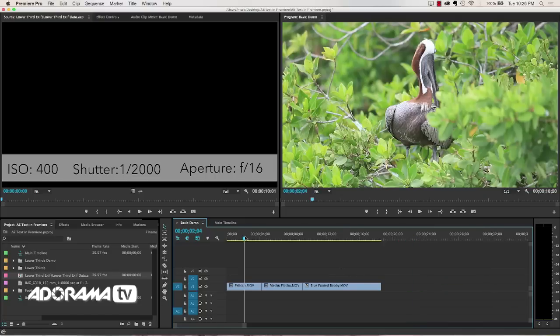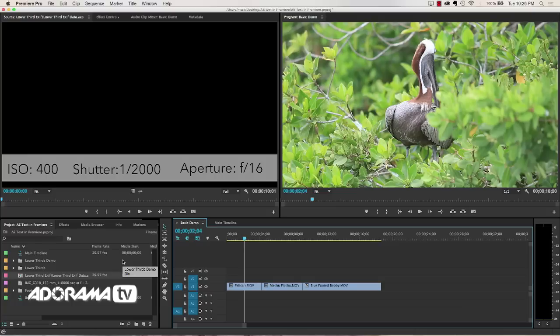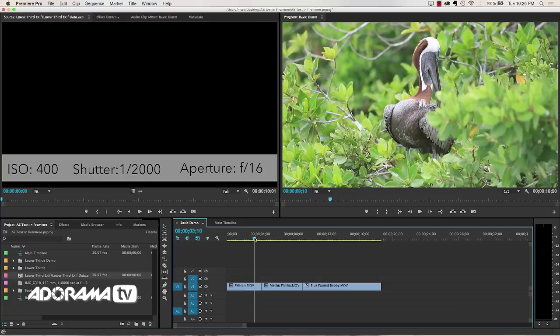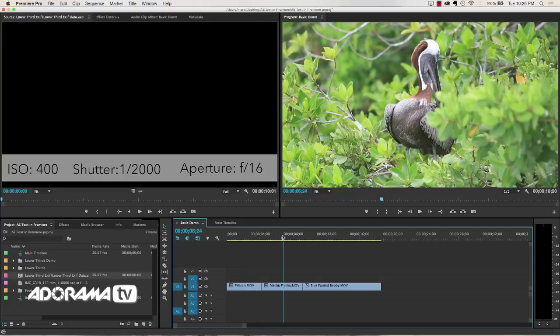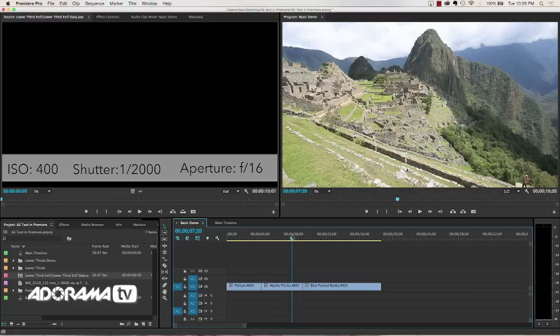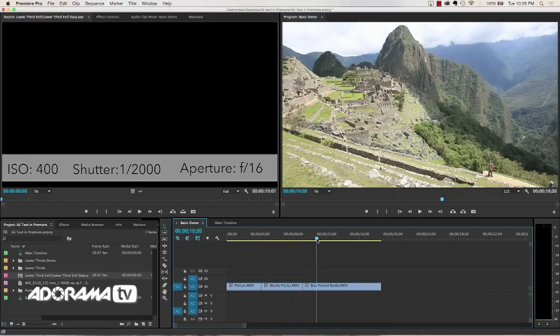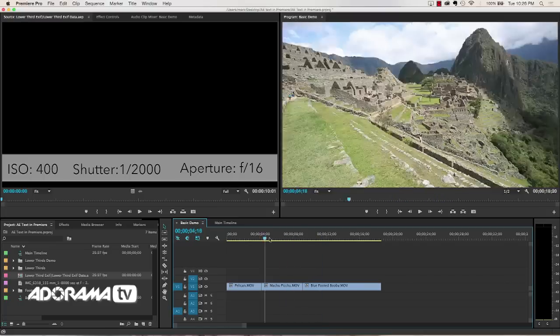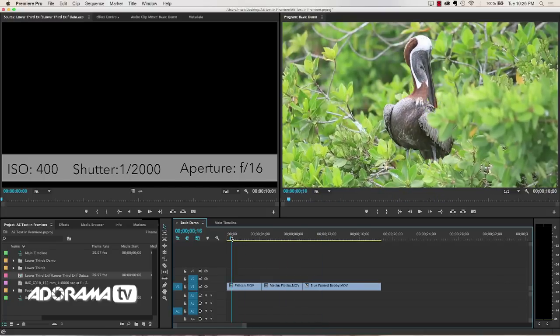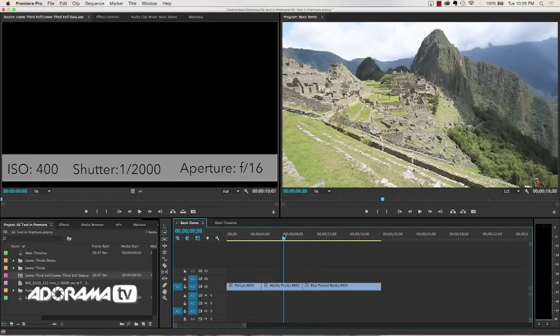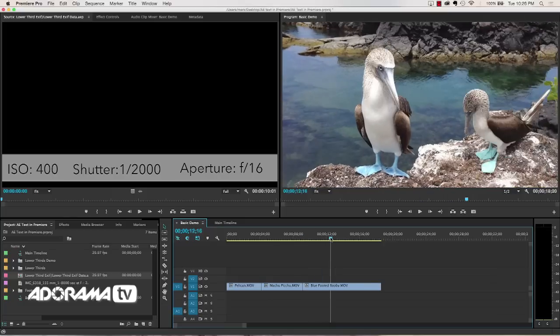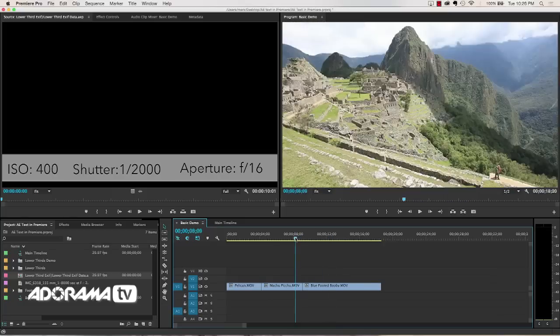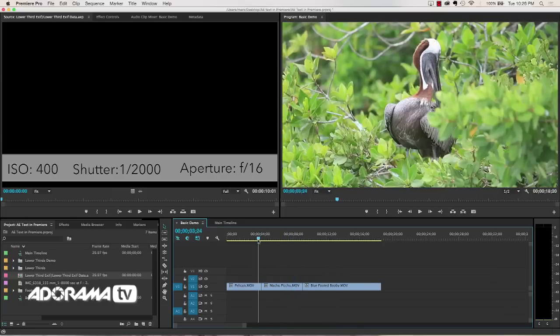Let's talk about some of the gotchas though. The first is you need to understand the difference between a master clip and a clip on the timeline. They are not the same. Let me give you an example of this. So on our timeline here we have our pelican, we have Machu Picchu, and we have our blue footed boobies. Now what I want to do is put a lower third on each of these to label them.